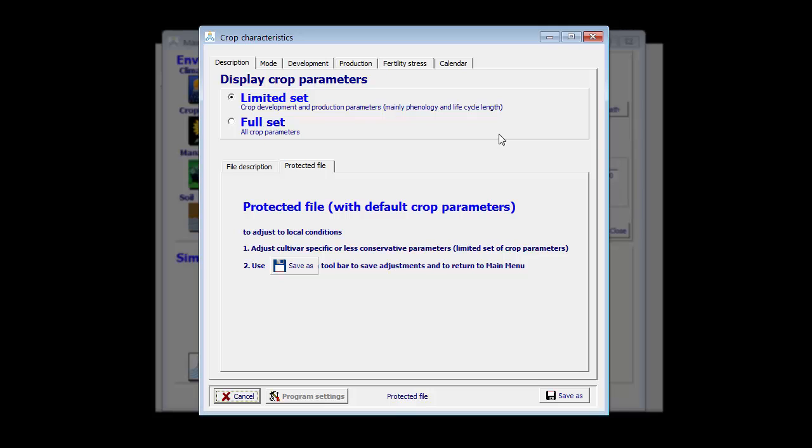In this menu, the crop parameters are displayed. However, I have selected a limited set. These are only the crop parameters which need to be tuned, the non-conservative and cultivar-specific crop parameters.